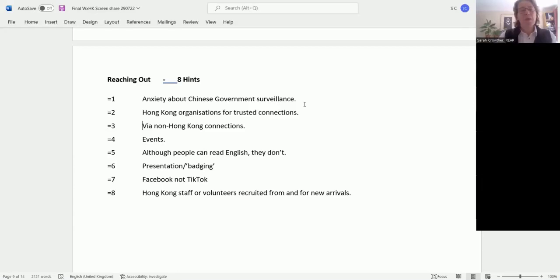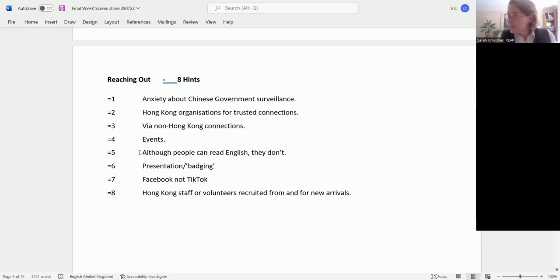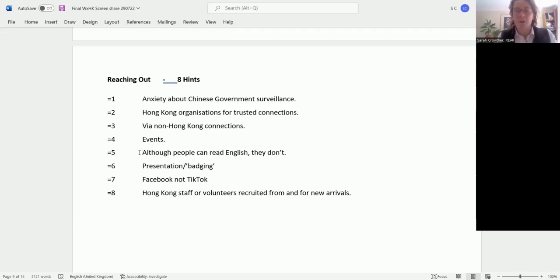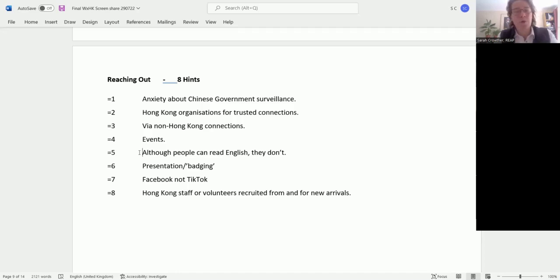The fifth hint: interestingly, although people can read English, they don't. This is something Hong Kong organizations have said. The advice from Hong Kong organizations is if you want to catch somebody's eye, put some Cantonese in traditional characters, not simplified characters, onto your flyers, which you can do with Google Translate. That will catch somebody's eye, and then they can read the English once you've caught their eye. So put some Cantonese in full traditional characters on your publicity or on your website.